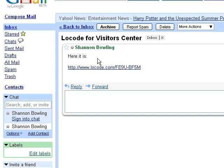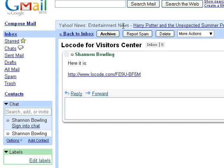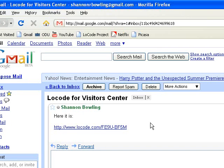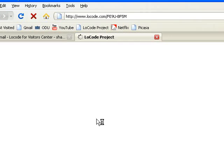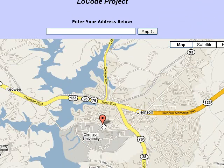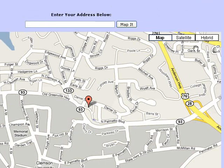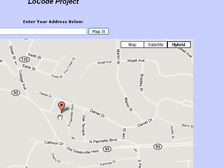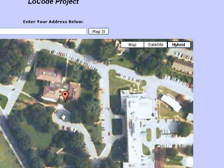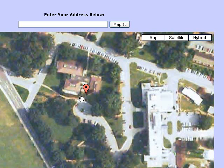I sent this email to myself, so I received it and I can see this URL hyperlink in the body of the email. I'm going to close the Locode homepage tab as if it were never open, and simply click on this link. When I click on it, it brings up the Locode webpage and places a small marker on the map. If I zoom in and go to satellite view, I can see it has placed a marker on the exact location — the entrance of the visitor center.